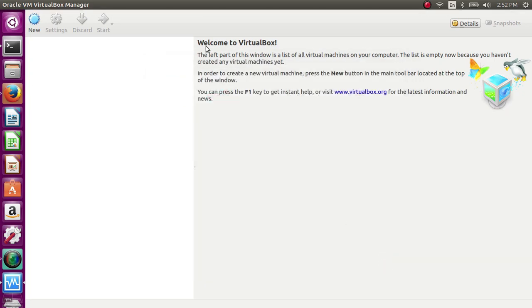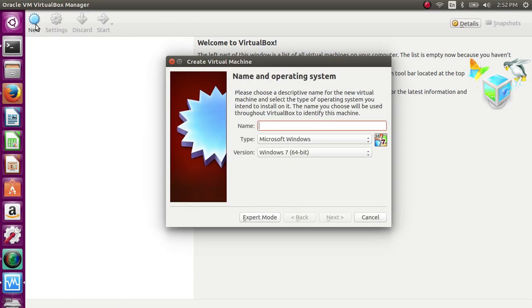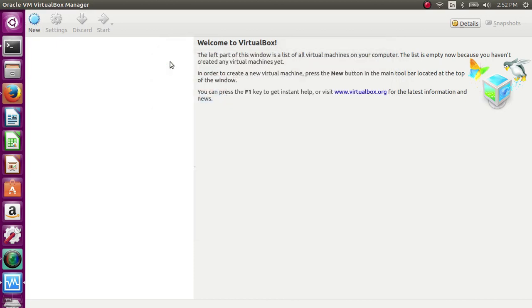This is how we can install VirtualBox on Ubuntu.